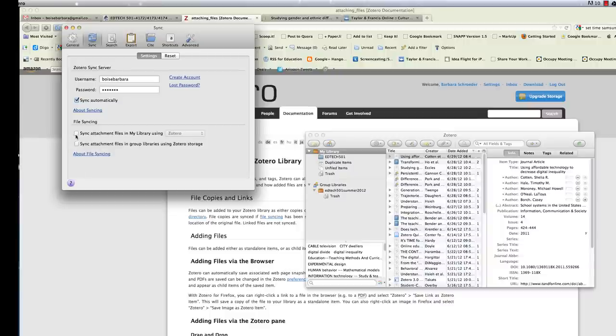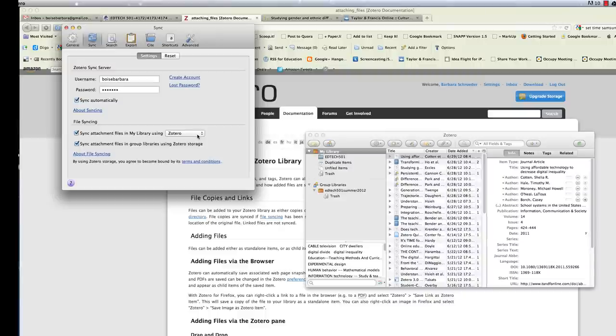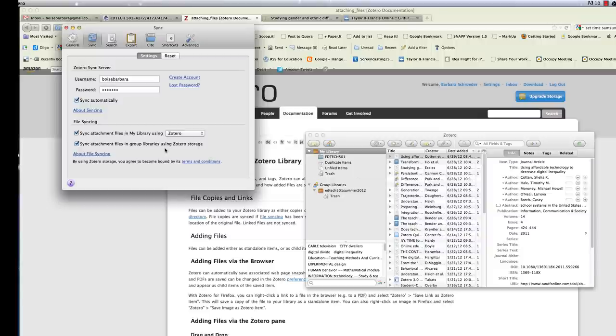For file syncing, you'll want to select these. And I would highly recommend selecting these. Make sure that you select Zotero to sync your files in your library. And you might as well select sync attachment files in group libraries. In case you decide to use a group library, you have to have the library set at private. So find out more about groups if you decide to set up a group.